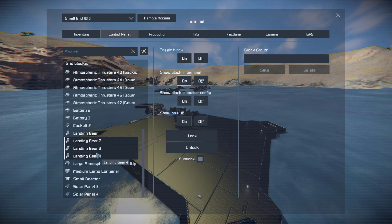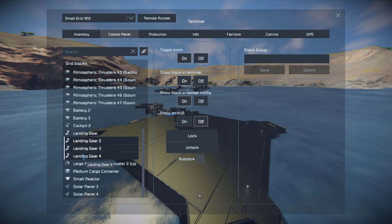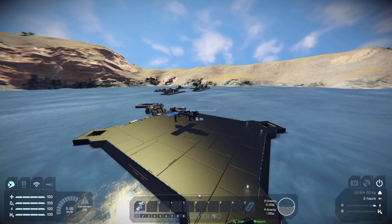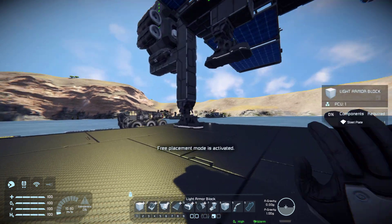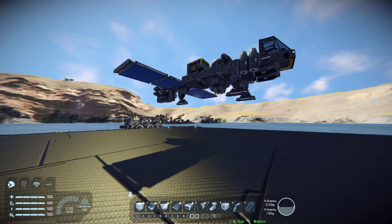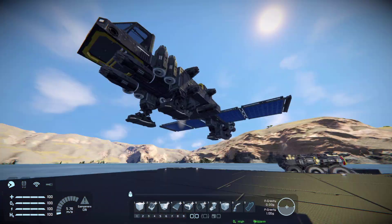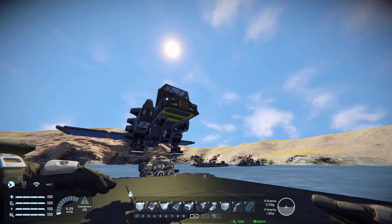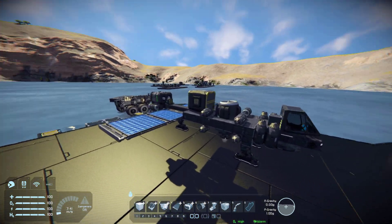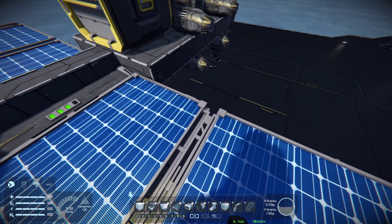Now let's get this baby off the ground. Select the landing gears by holding shift and clicking, group them, turn off auto lock, unlock them all, and call the group 'landing gears'. There we go - now it's an actual flying ship and you can always leave your ship and it will just keep hovering.